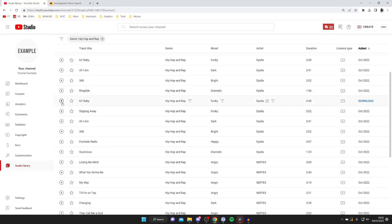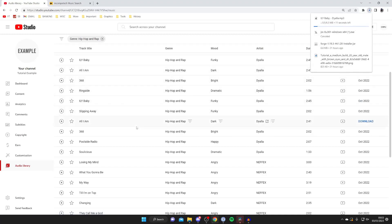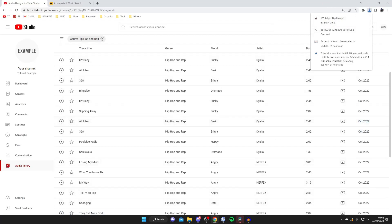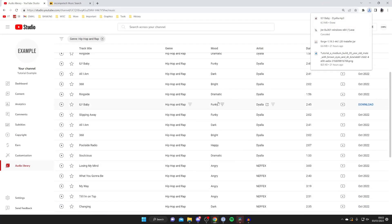You can preview it by pressing on this play audio track button and when you like it then all you need to do is go to the right hand side and tap on download and then the download is going to start. You can see it in the top right or you can find your downloads in your file explorer in your downloads folder.